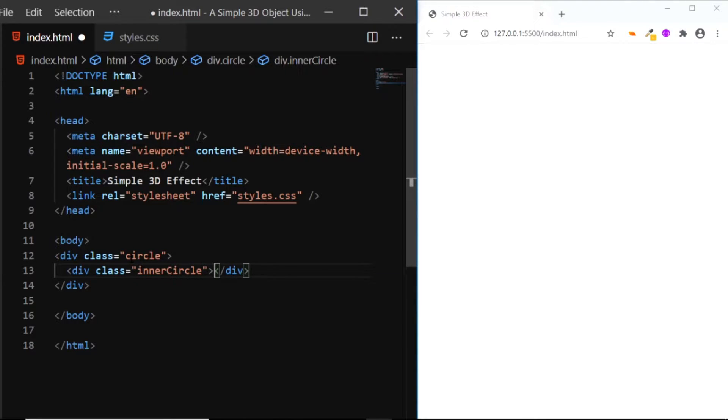This inner circle will be responsible for giving this object the 3D effect. Now that's all we need for the HTML. Now let's go to the CSS file and add some styles.